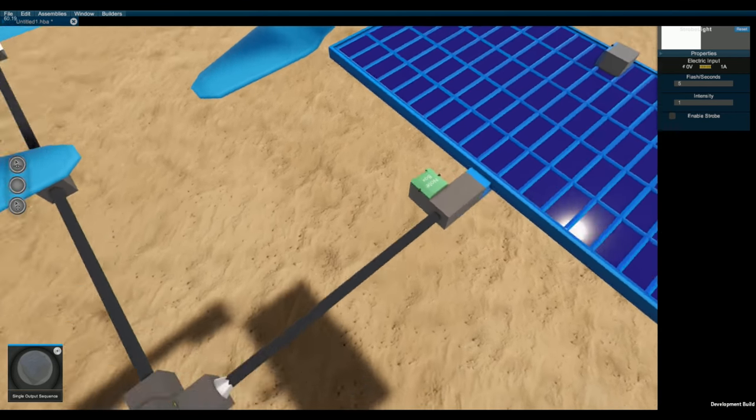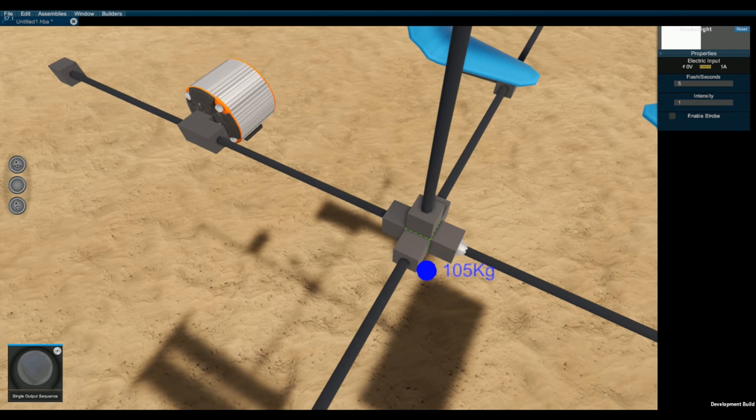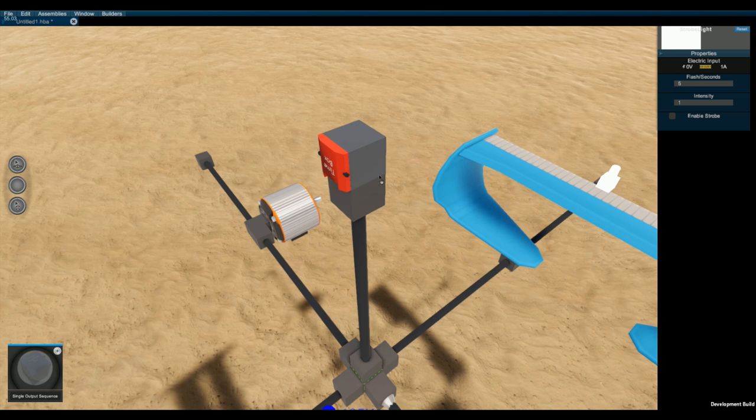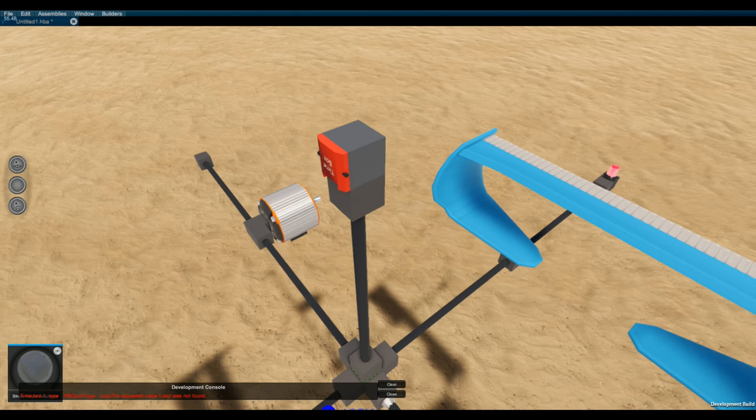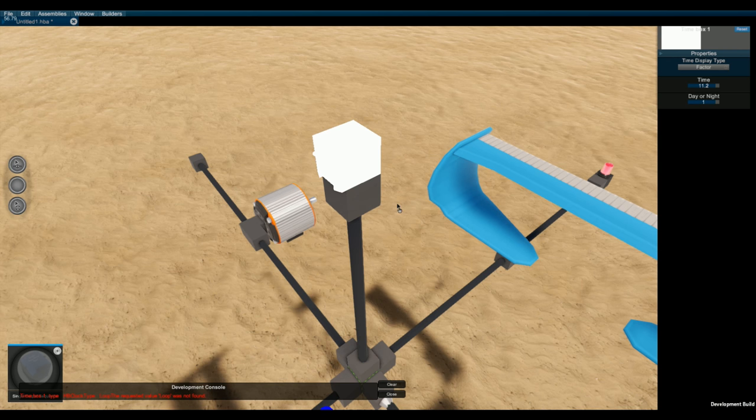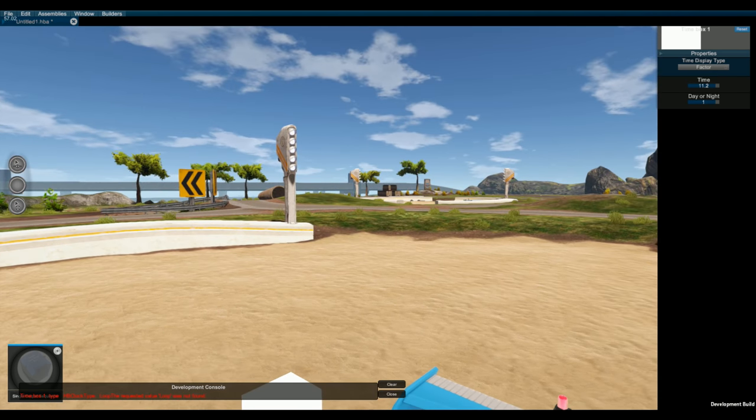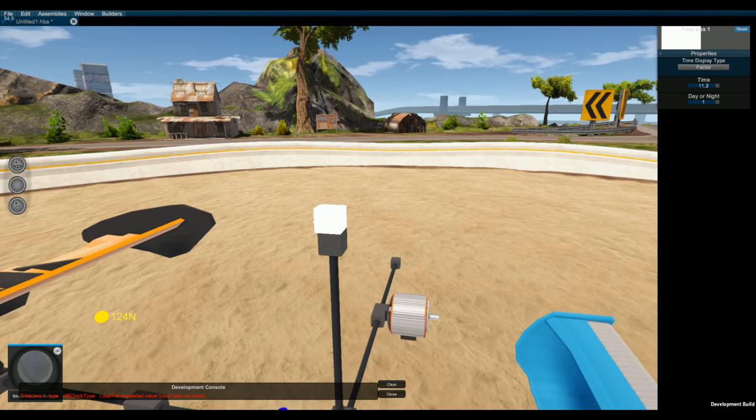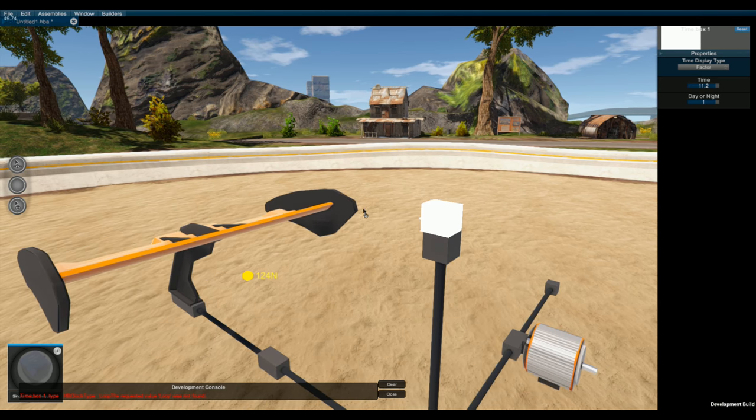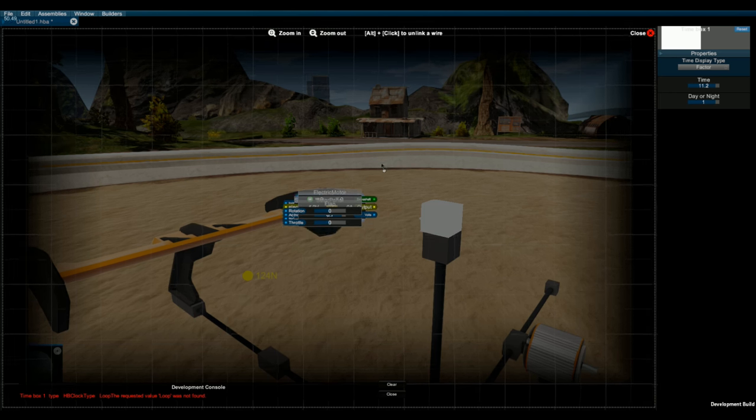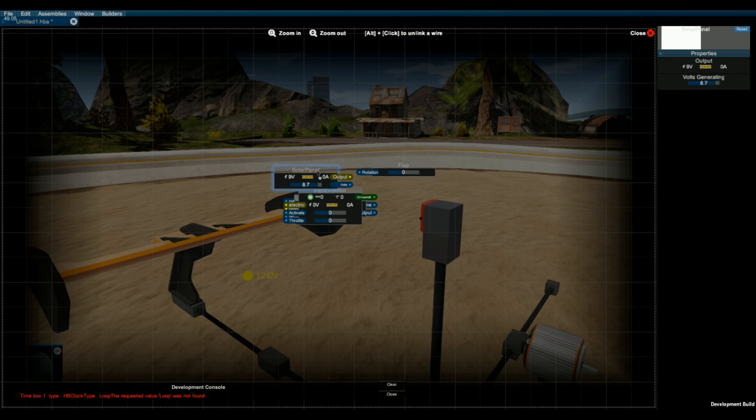A time box, right over here. So basically this time box is going to allow you to put a display up if you want or you can hook this up to some logic box. And basically this is going to tell you the time of the day in the sandbox world of Homebrew. Let me just bring that up here in the tuner for you.